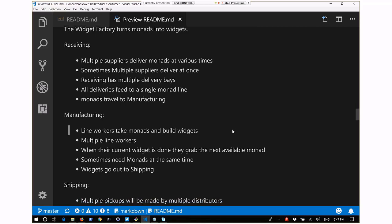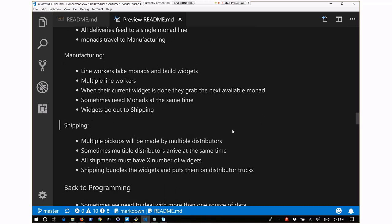Sometimes in a physical world, multiple humans need to grab a monad at the same time. Humans can talk to each other and work it out - 'you take this one, I'll grab the next.' But computers only do exactly what you tell them. If you have multiple things trying to access another thing in code, you get contention, thread locking, and all kinds of weird concurrency issues. You have to be careful about that.